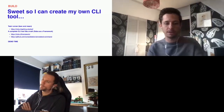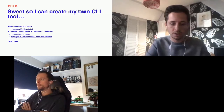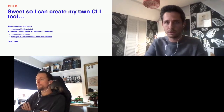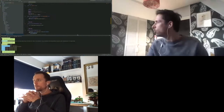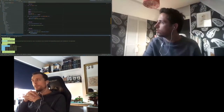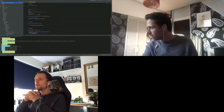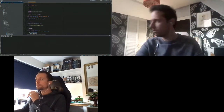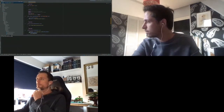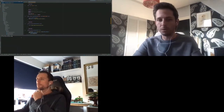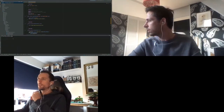Let's do a little demo. This is our CLI tool — we call it Gary. It's named after a goat, Gary the goat. Look it up.